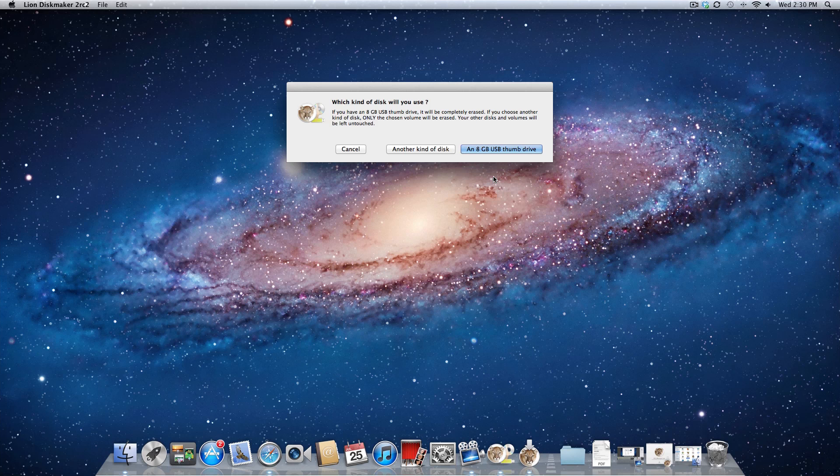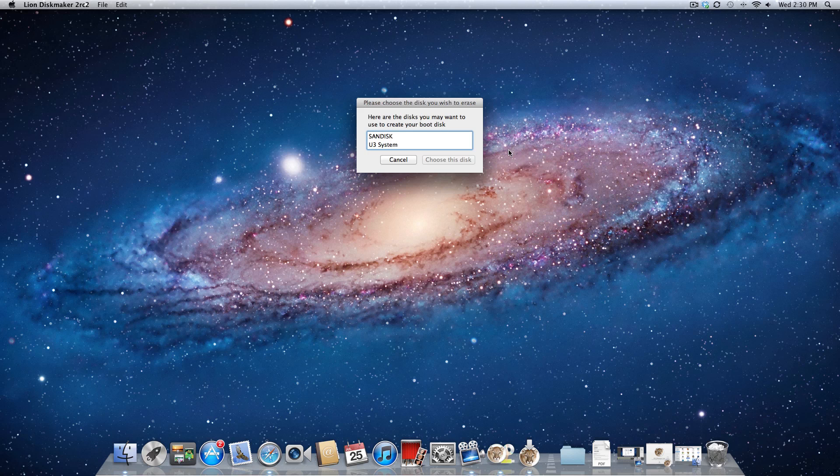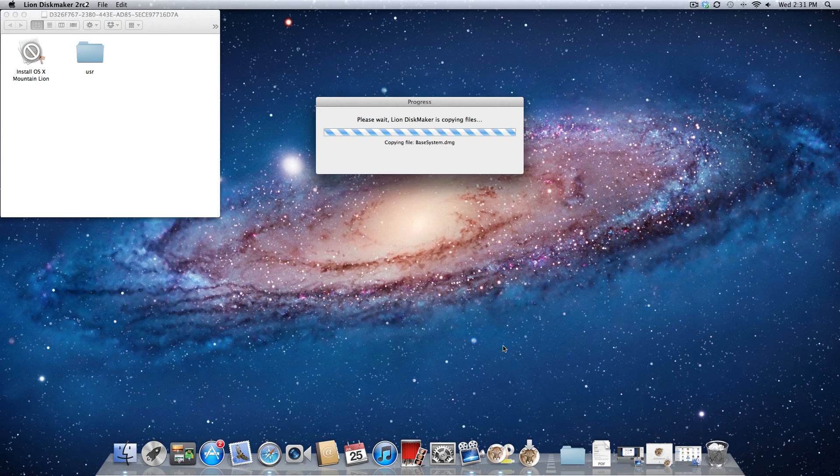And I'm going to use an 8GB USB thumb drive, so it has to be 8GB or higher. And right now it's found the one that I plugged into my computer. I'll just use this disk. And what it's going to do is erase all the files, and then create the disk for me.